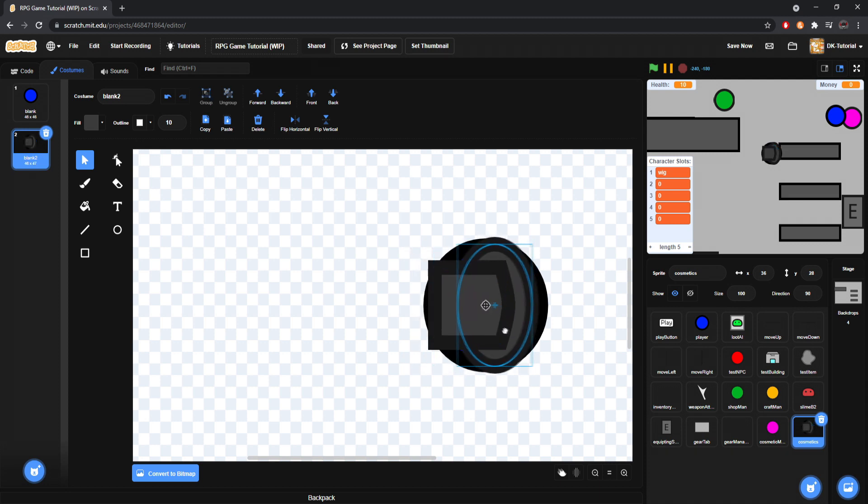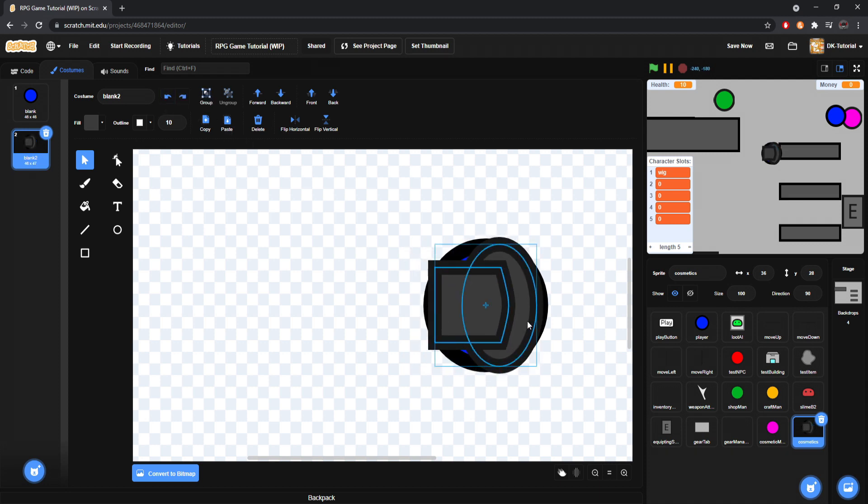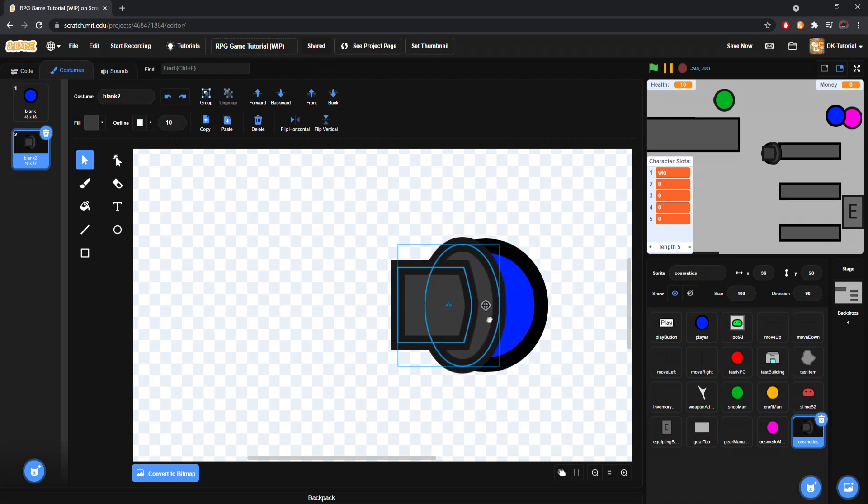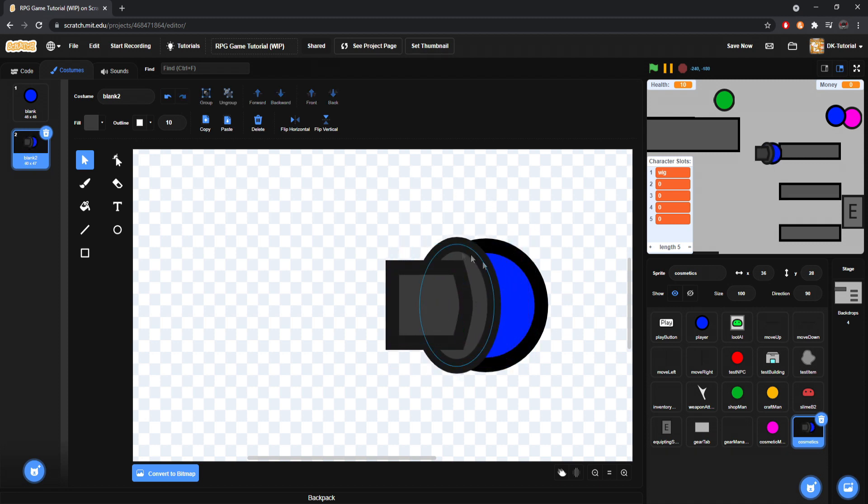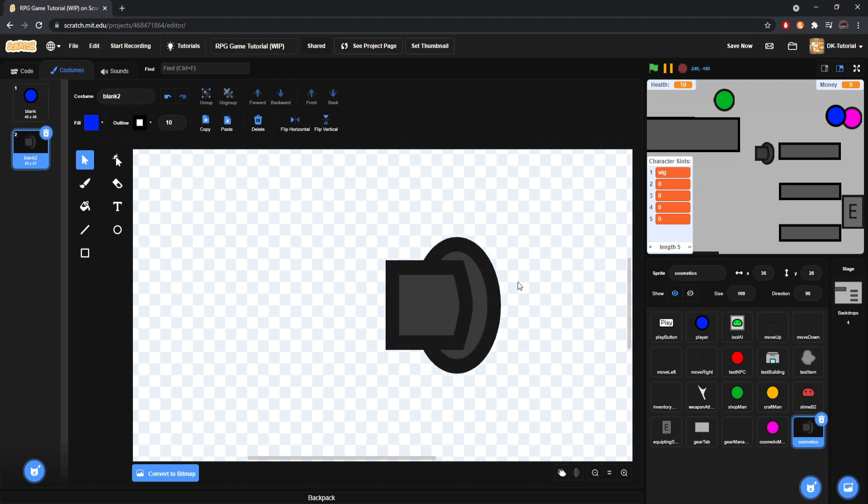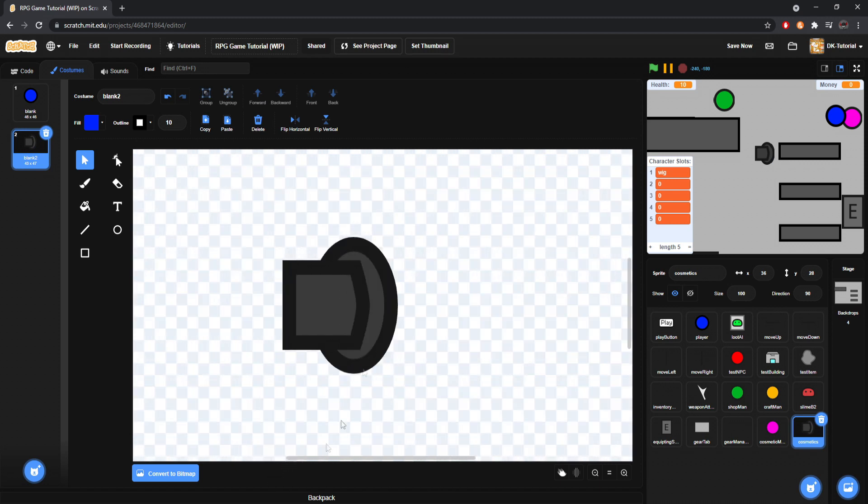Place it where you'd want it on the character. Like I'll say, oh my goodness. That was bad. Say like right here. So it looks like he's wearing the hat. And then you'll just delete the player. And then keep the hat where it is. So I'll call this hat.